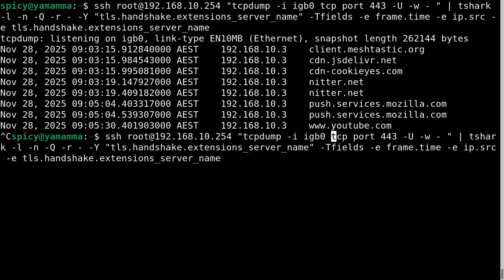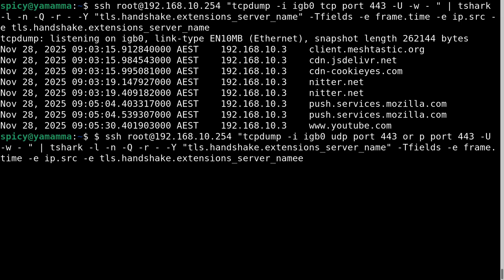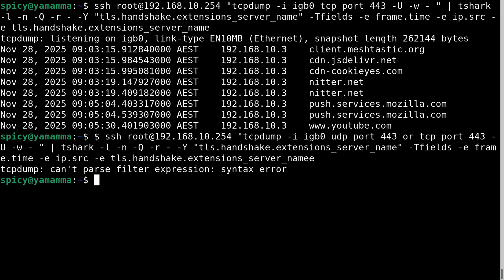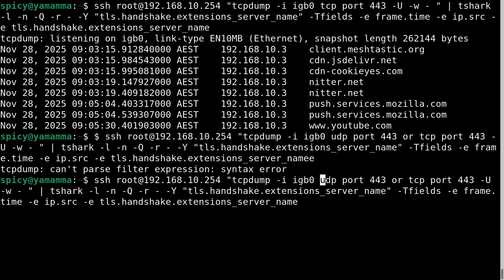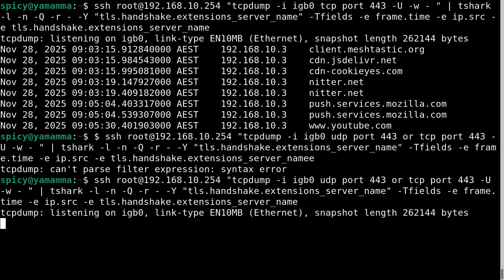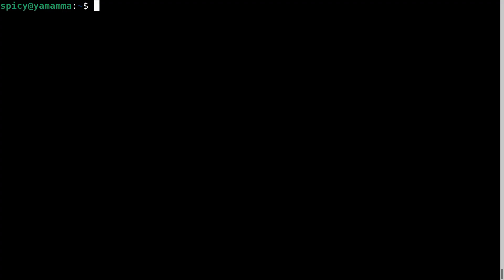Now I showed that with TCP port 443, but these days you have to include UDP port 443 too — that's for HTTP/3 and QUIC. So the filter becomes TCP port 443 or UDP port 443. That'll capture everything. All sorts of stuff comes in, and it could be coming from either UDP or TCP — doesn't matter, it catches them both. But it's better if you can actually log it somewhere.